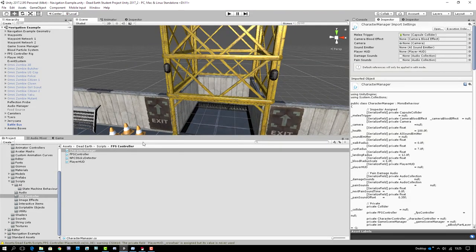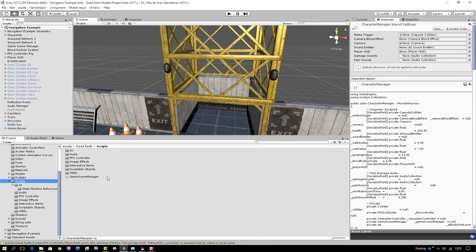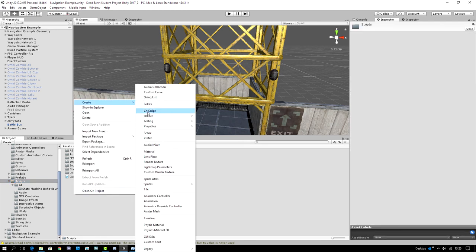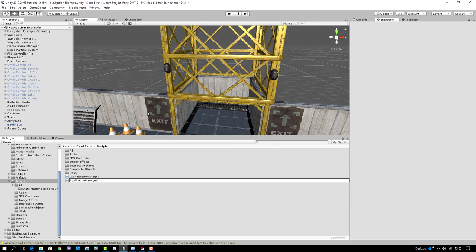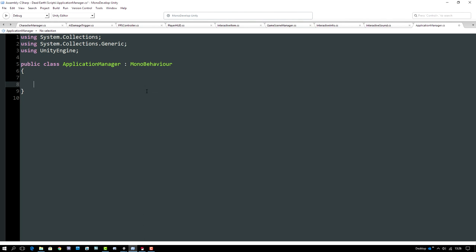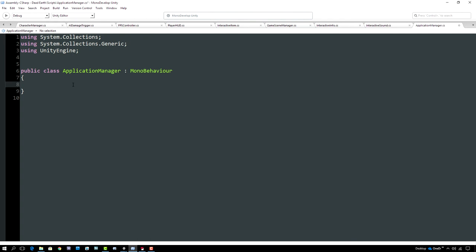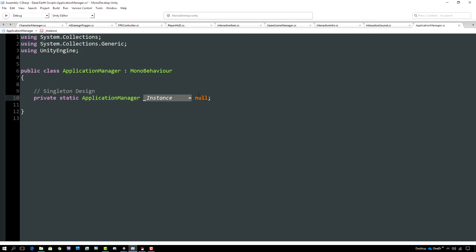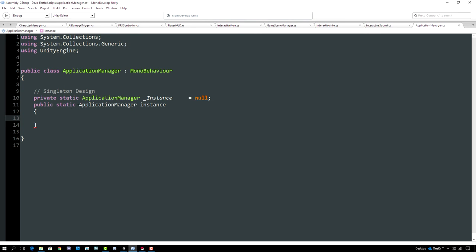Let's create our application manager script. I'm going to create it in my root scripts folder alongside my game scene manager, create a new C# script and call it ApplicationManager, then open it in MonoDevelop. I'll remove the boilerplate code. Because we want it to be a singleton, the first thing we do is create a private static member of type ApplicationManager called _instance set to null, and then a public static property called Instance with a getter.